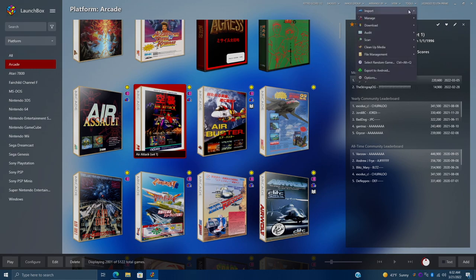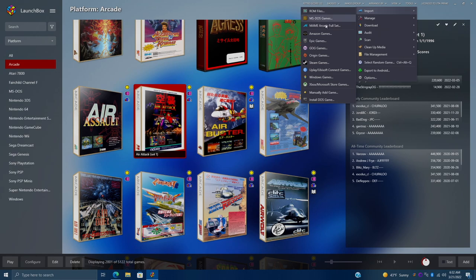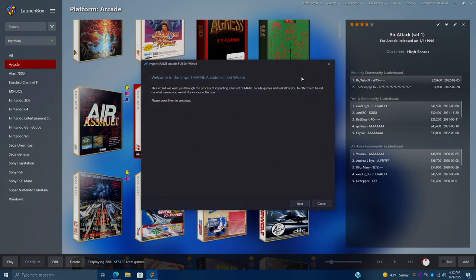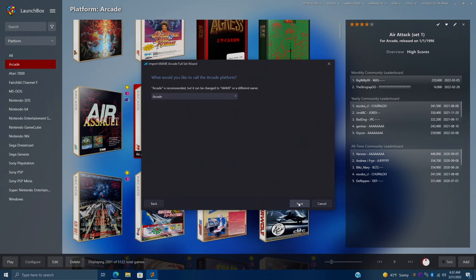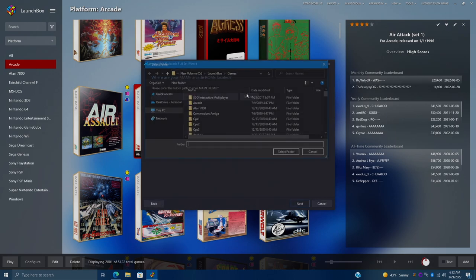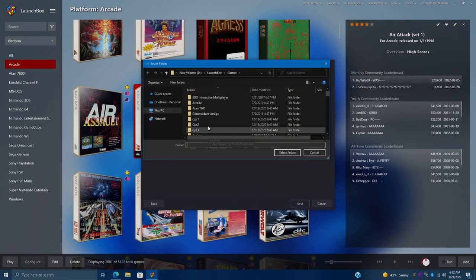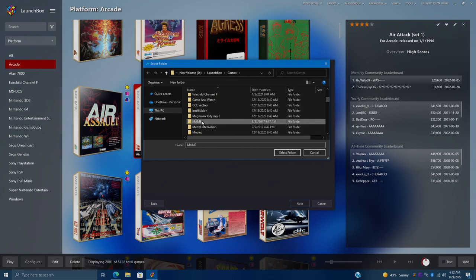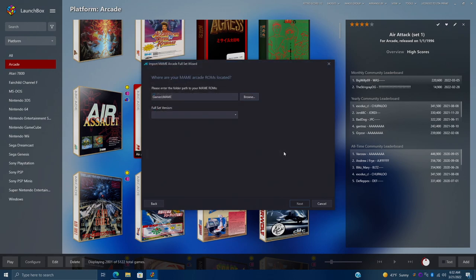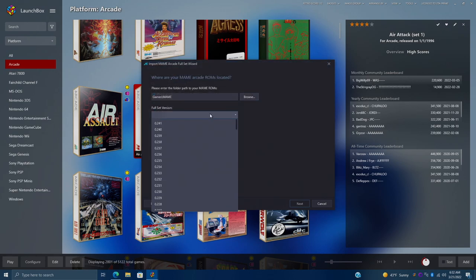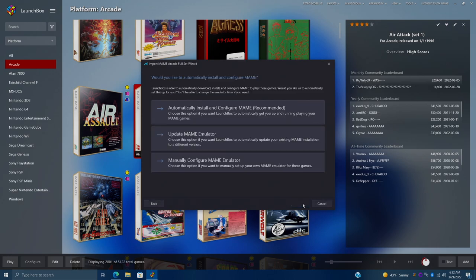So we're going to head up to Tools here. Import. We have the MAME Arcade full set importer. I've done a full tutorial on this. It's going to walk you through it. I'm just going to browse where my games are located. I'm going to choose my MAME version or my ROM set version.